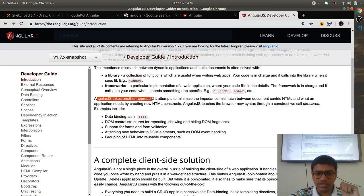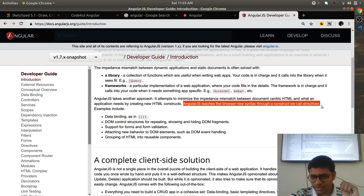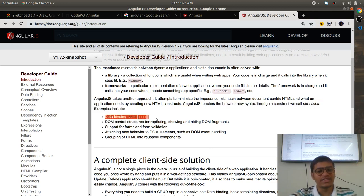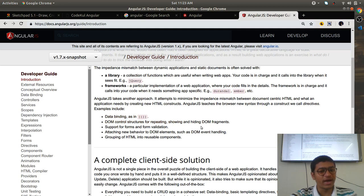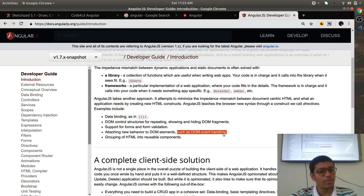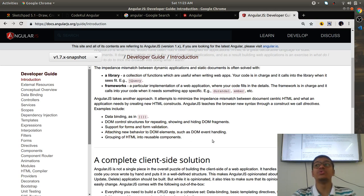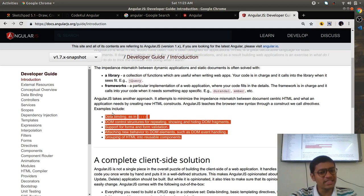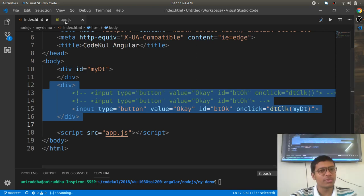AngularJS teaches the browser new syntaxes through constructs called directives. Angular gives you facilities like data binding, DOM control structures for repeating, showing and hiding DOM fragments, support for forms and form validation, attaching new behavior to DOM elements such as DOM event handling, and grouping HTML into reusable components.